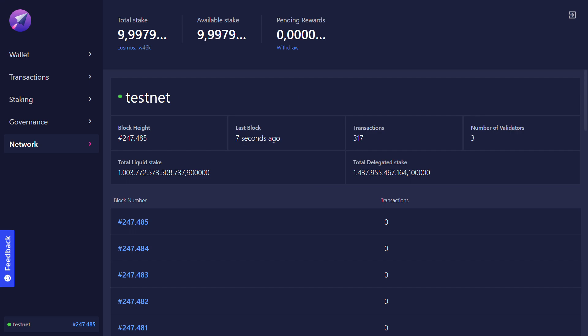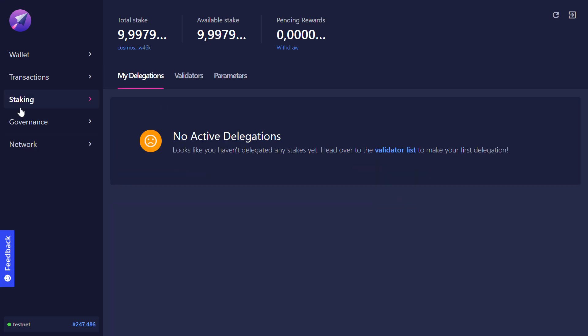Now I'm signed in with my account. Go on staking. I don't have any delegations yet.